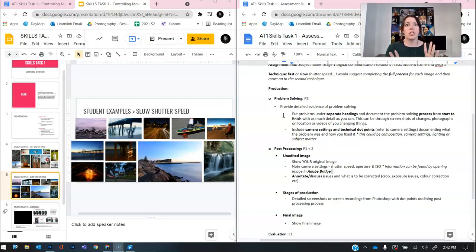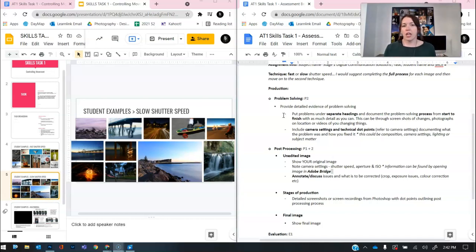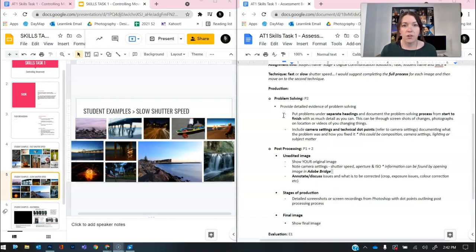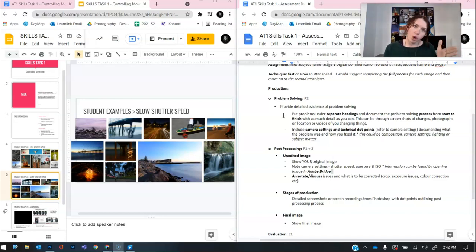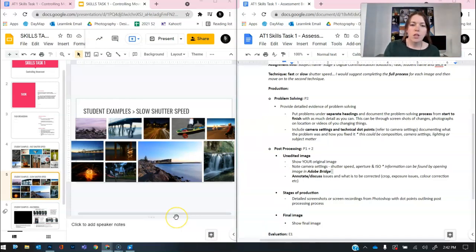...you set up your composition, you take the photo and it doesn't work. So then you change it. Then you change the composition and you take another photo and that doesn't work. Then you change the composition to another photo. That is problem solving. So you have a problem, composition, and then you try to fix it.